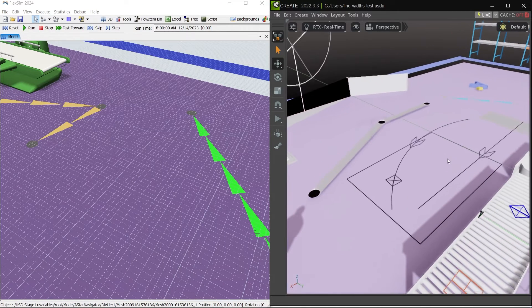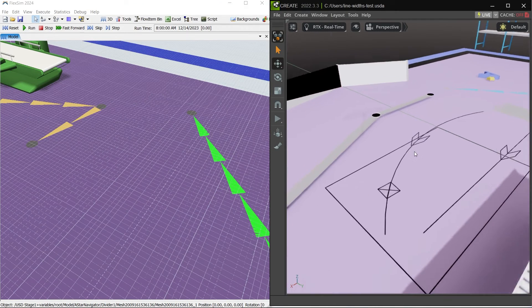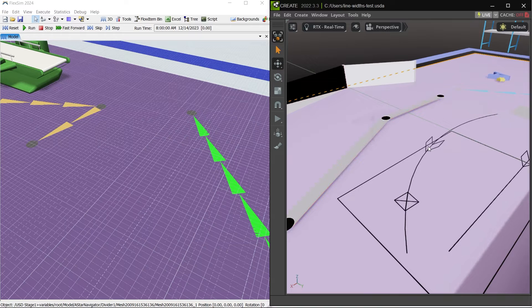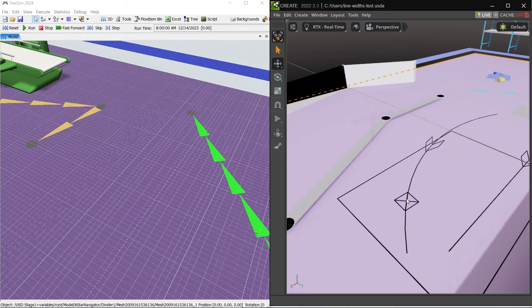We've also added support for exporting lines and points to USD, and improved exporting certain custom meshes from FlexSim.